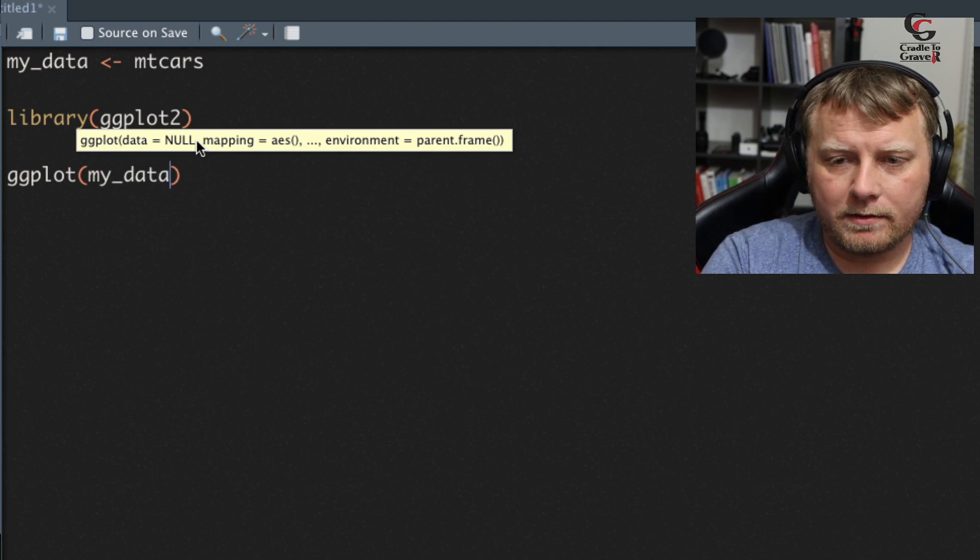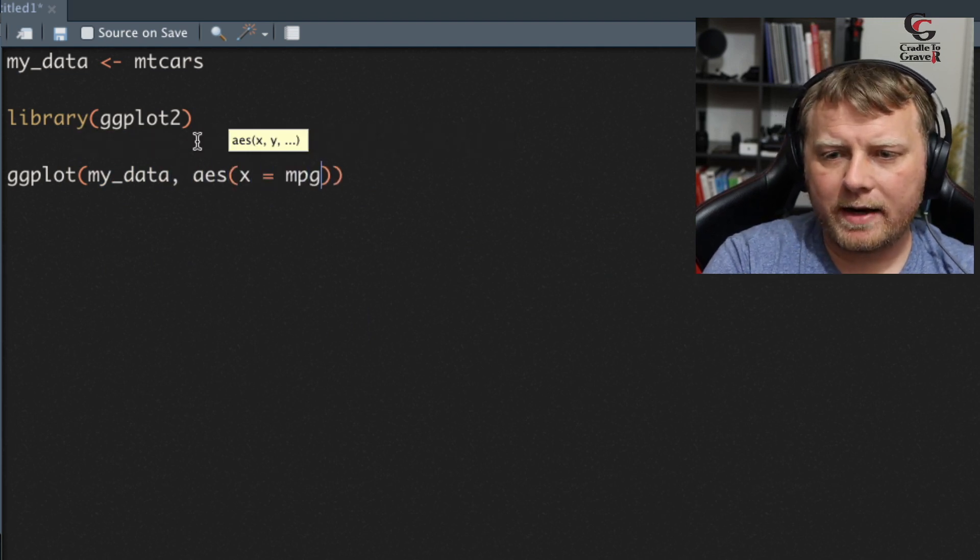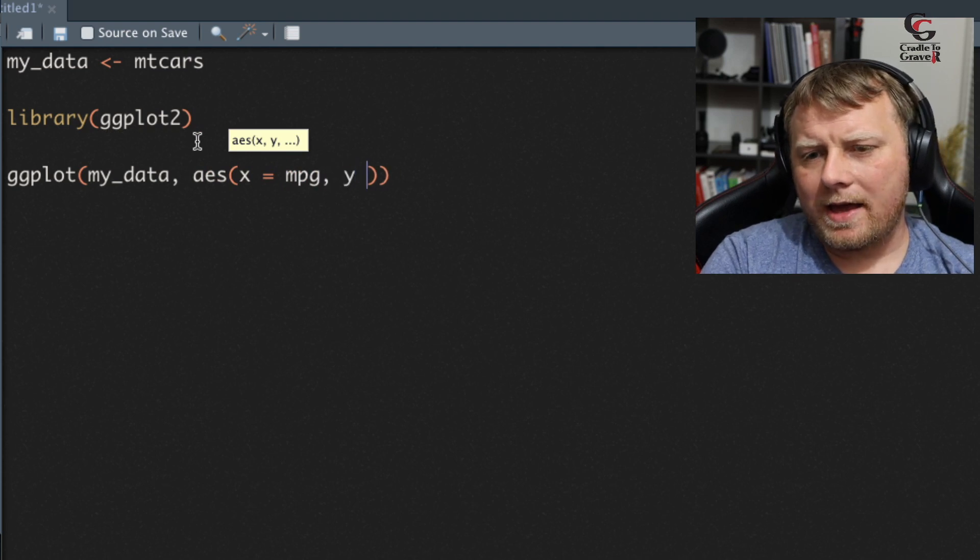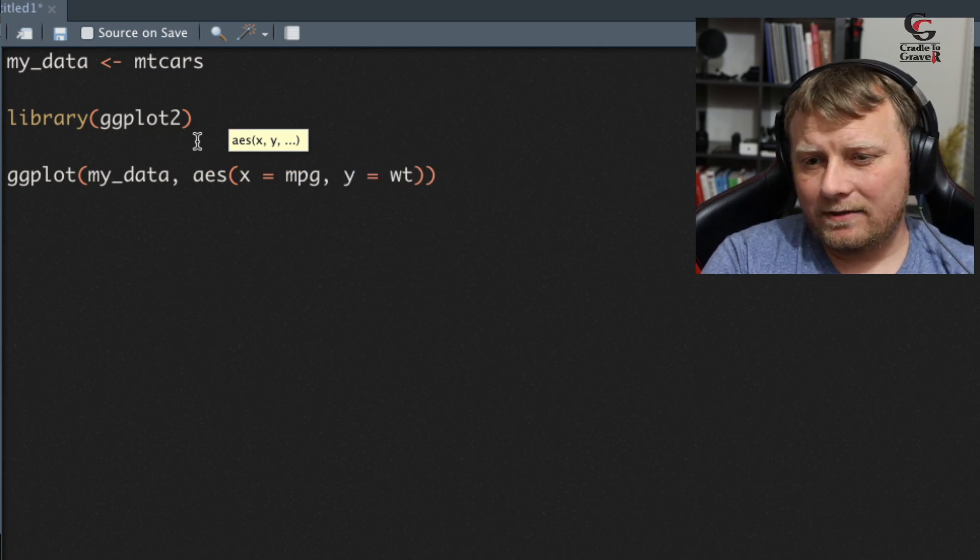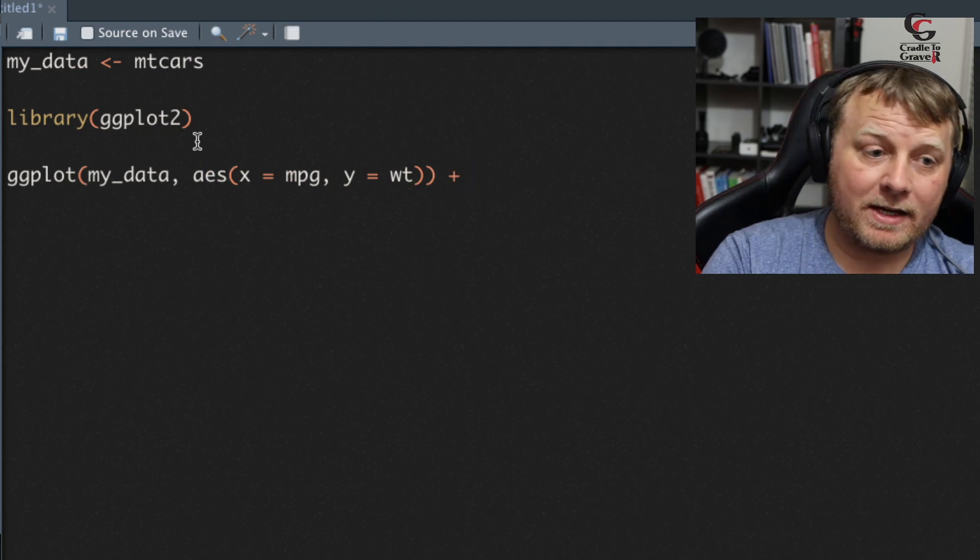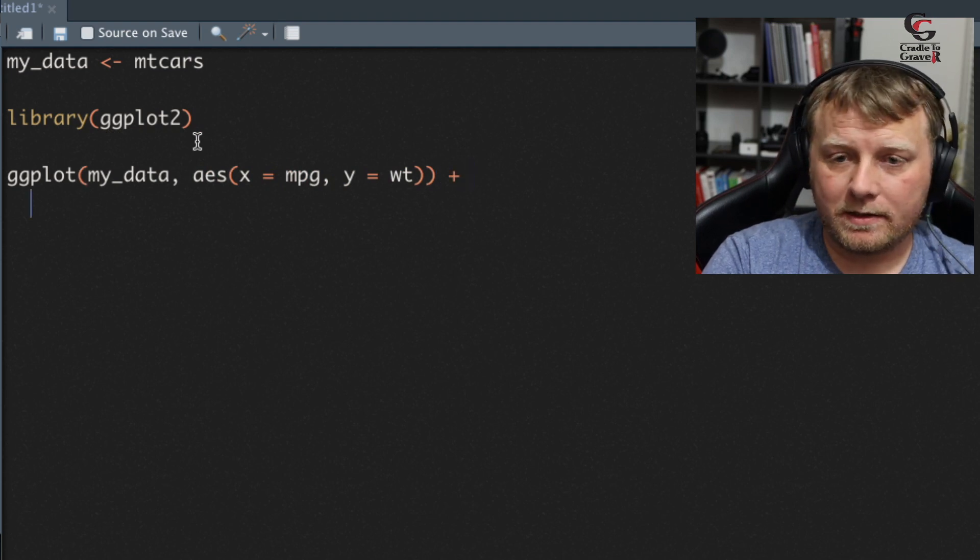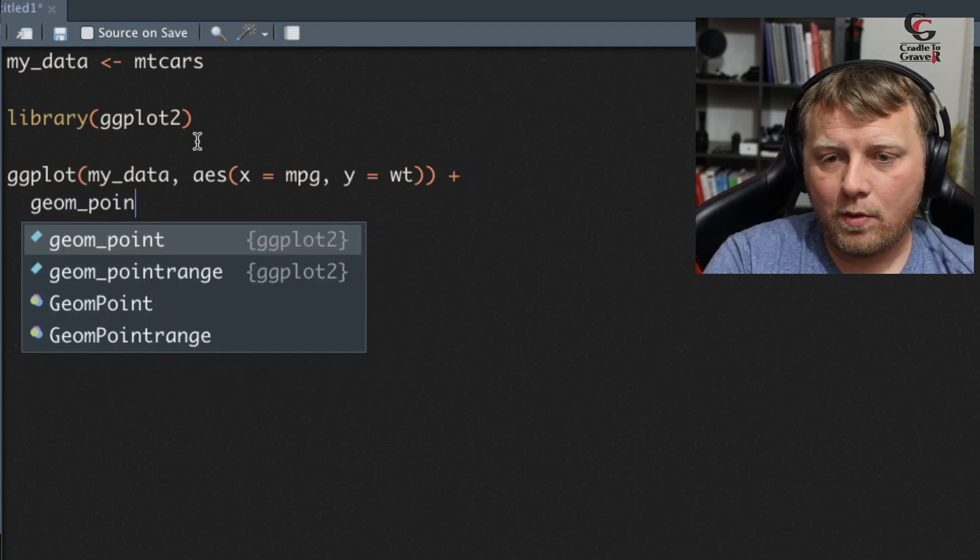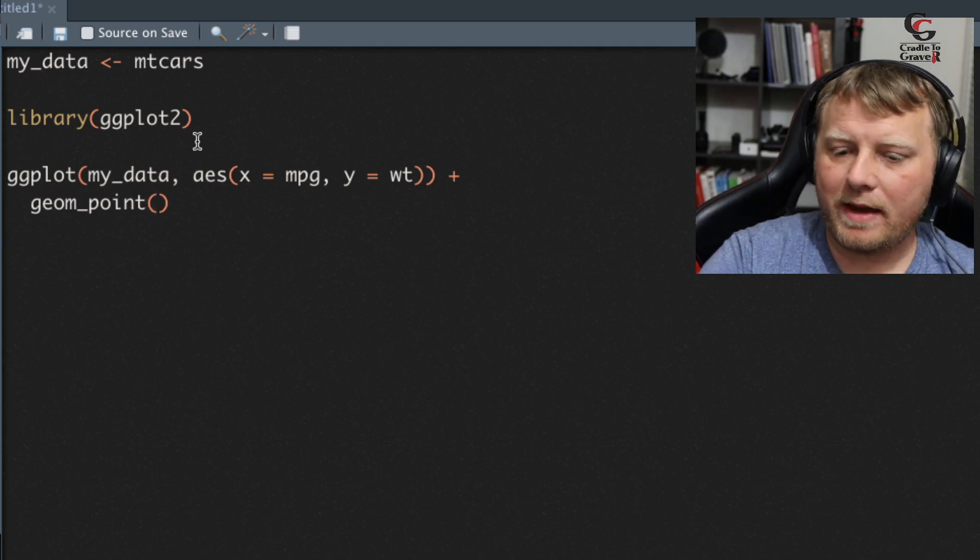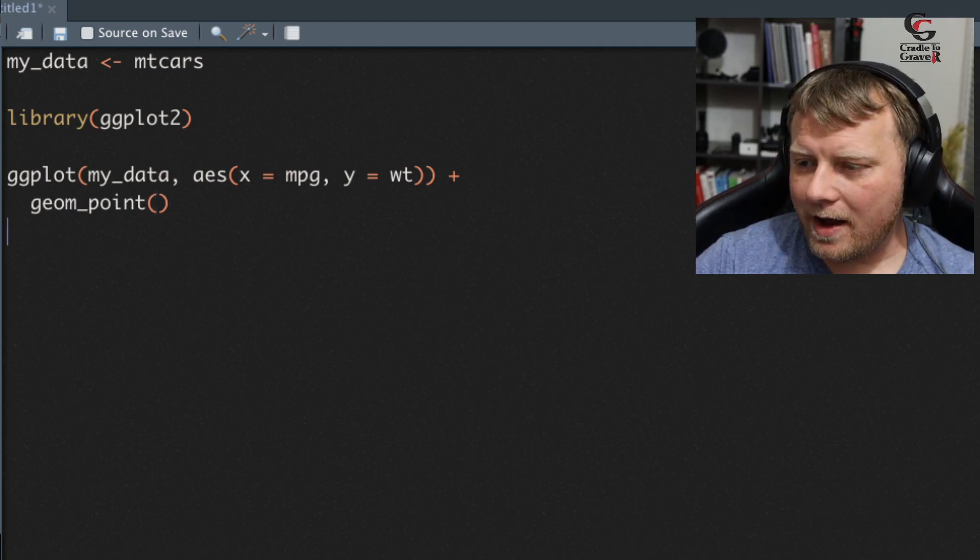We're going to use aesthetic x equals miles per gallon, y equals weight. This is just a pure example. Let's add a geometry to it. We're going to add geom_point. This is literally just to get us back in the game. We haven't done this in a while.